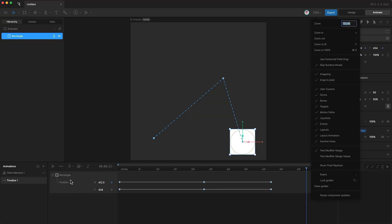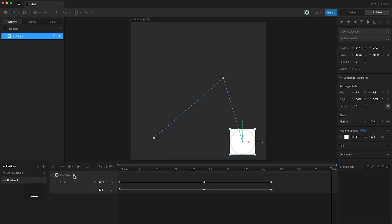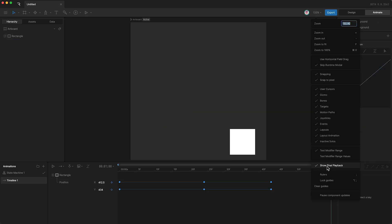So now, when I press play, we can see the motion path. A good thing to remember that in all new projects, Show Final Playback is on by default. So if you want to see bones, groups, or motion paths during playback, remember to turn this off.